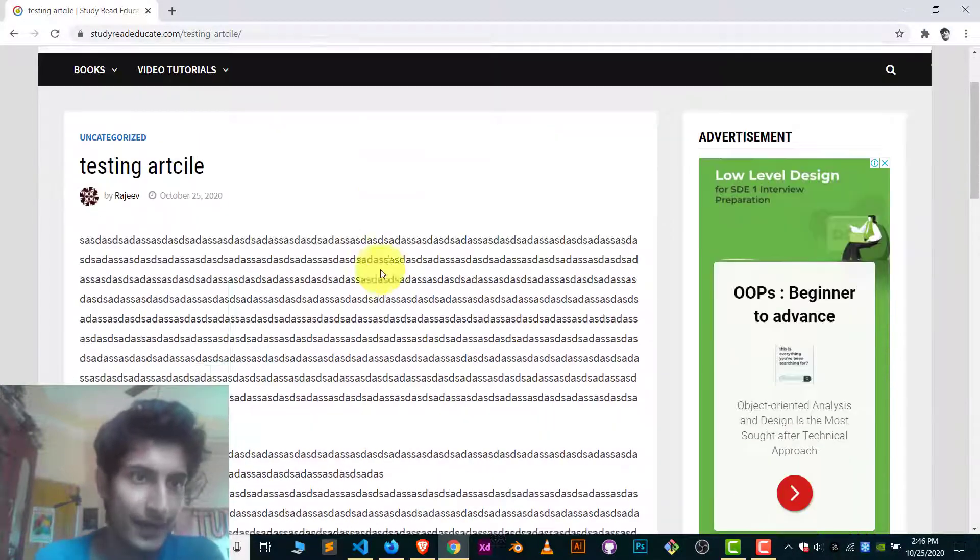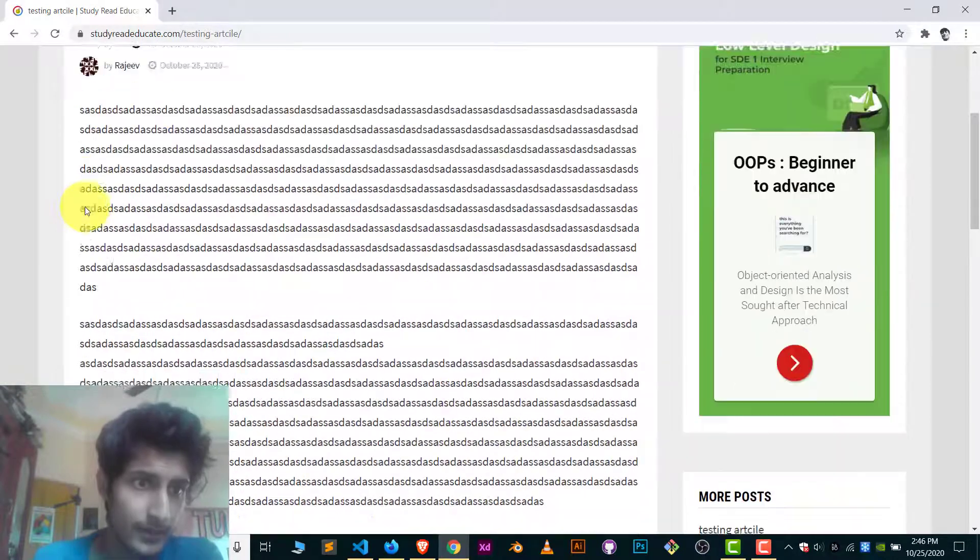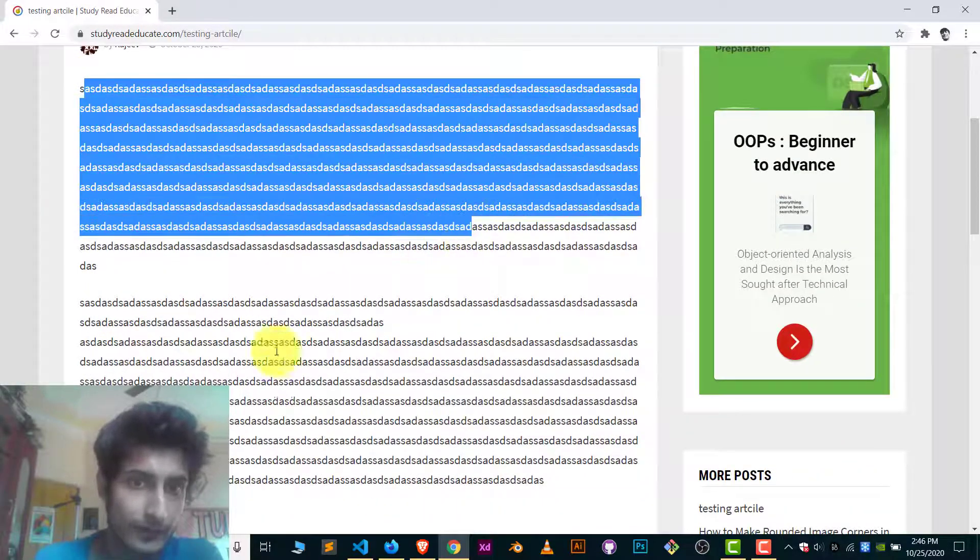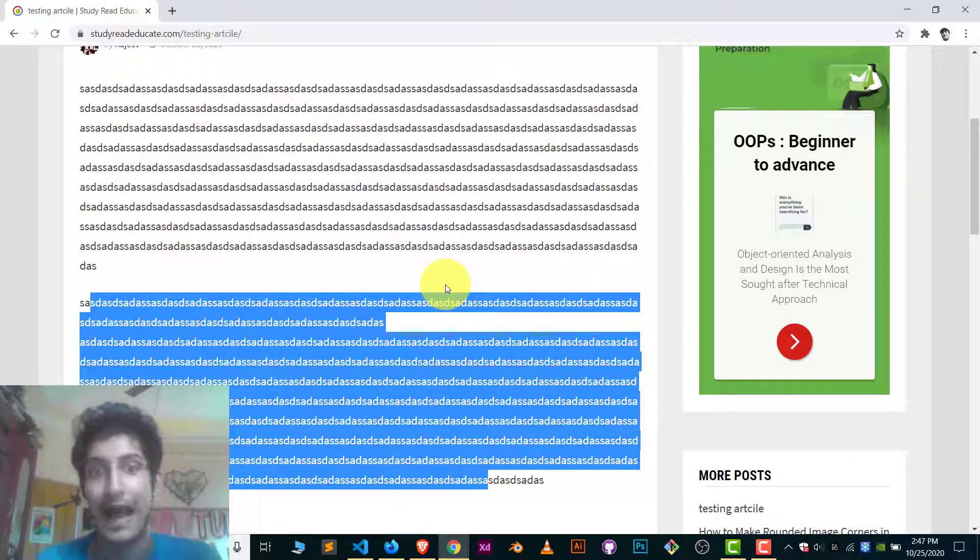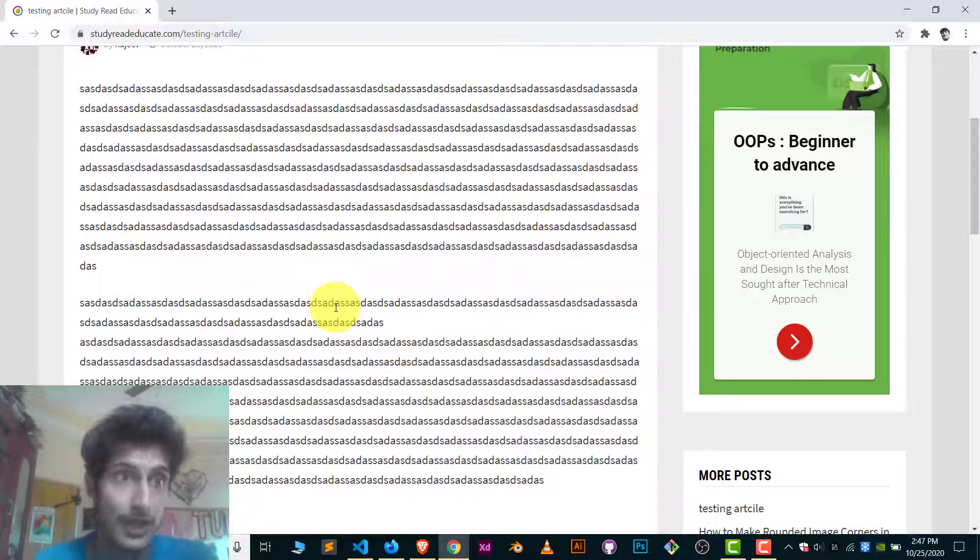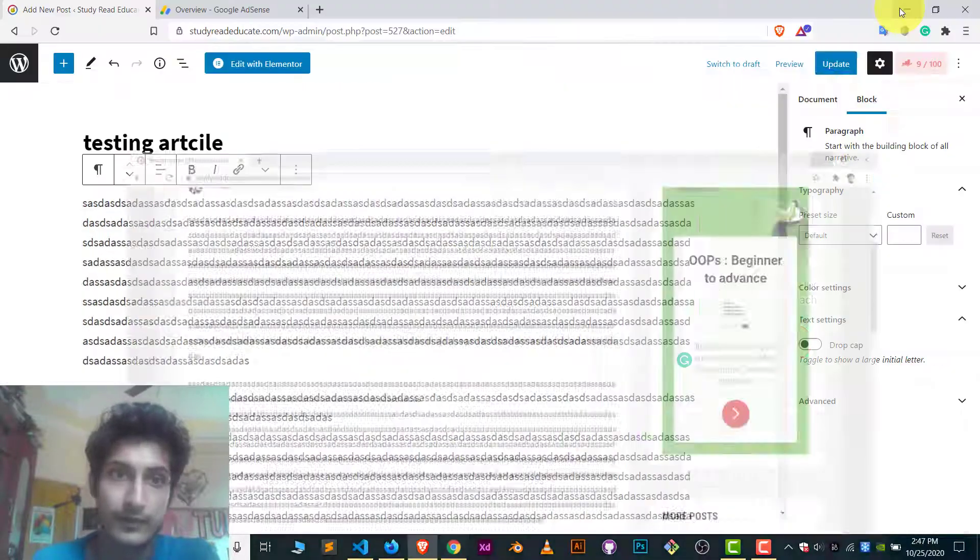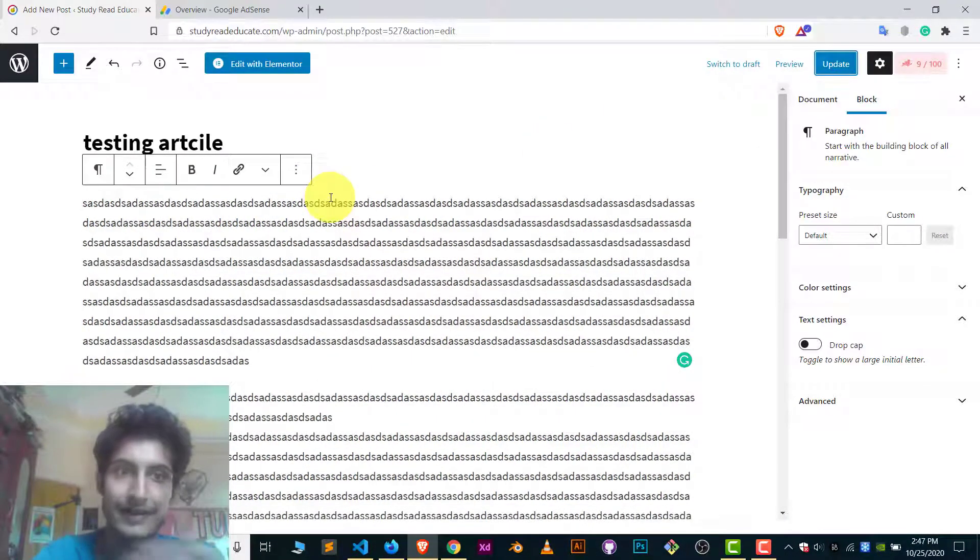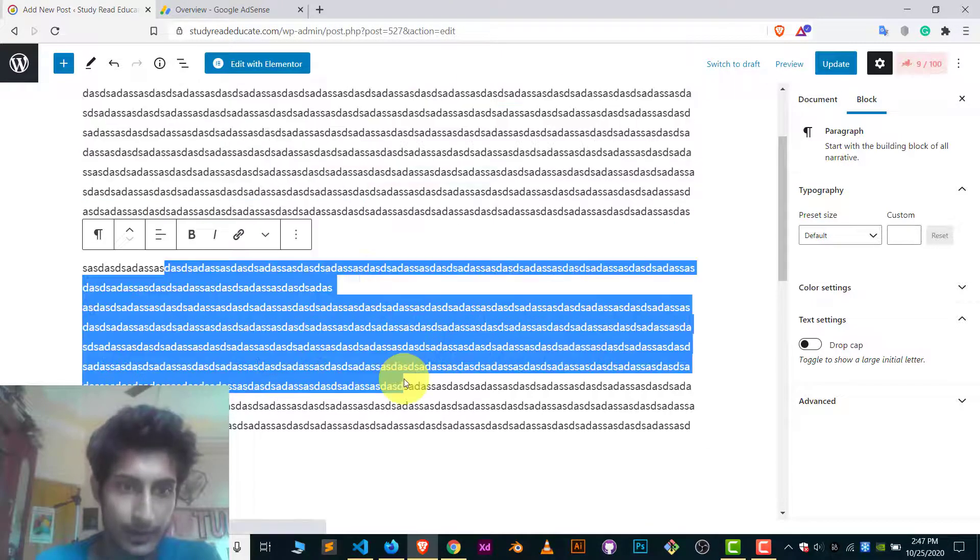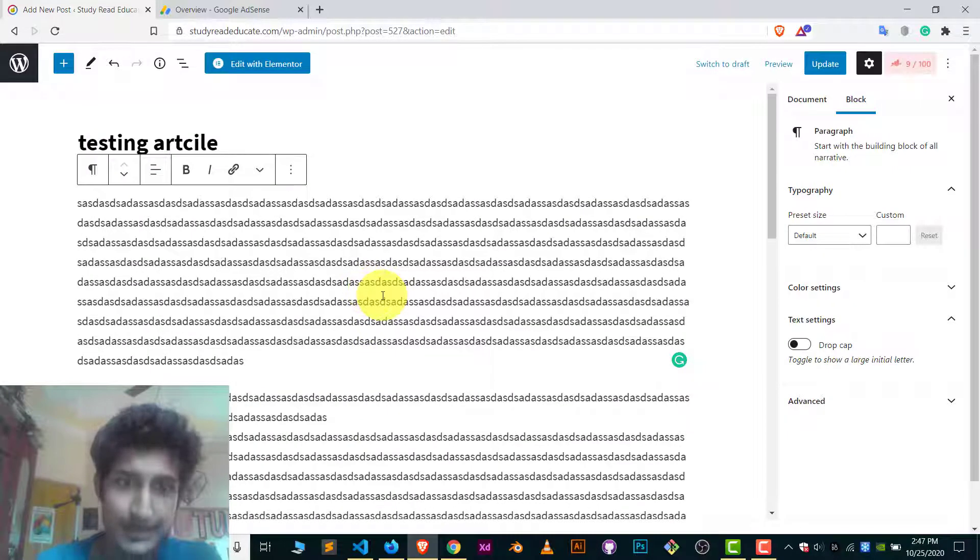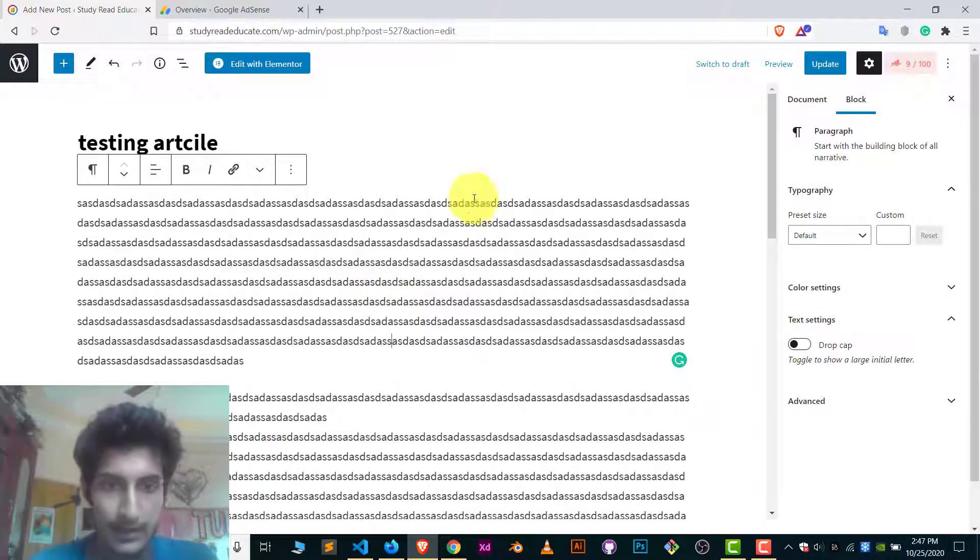Here you can see I have an article. Here I have two paragraphs. This is first and this is second. I want to put ads between both of them. How I do it? It's really simple. First, log into your WordPress and edit your article. You can see I have first paragraph and second paragraph and I want to put ads between both of them.